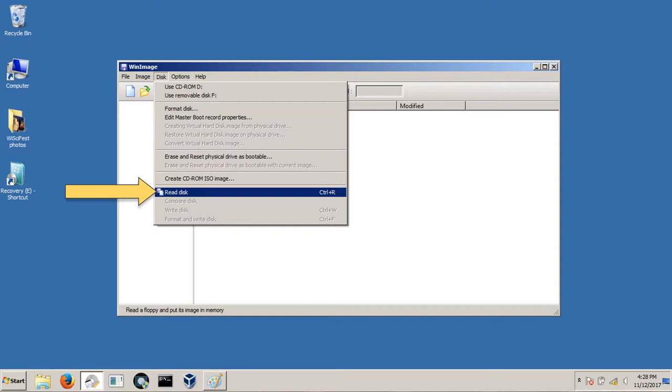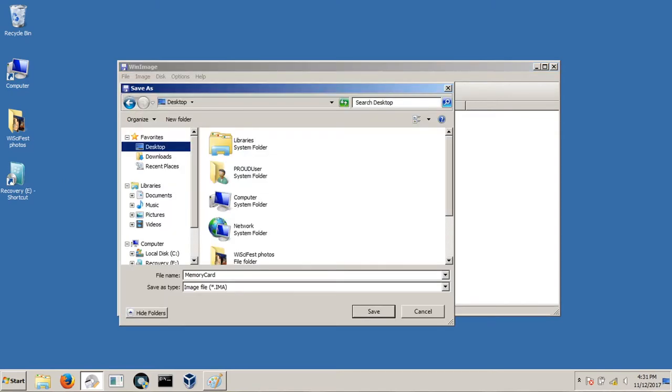From that same menu, then choose Read Disk. You'll then be prompted to choose where you would like to save the disk image. You'll also need to type a file name. When you're ready, click Save.